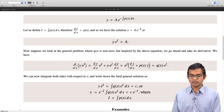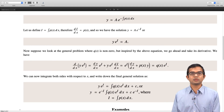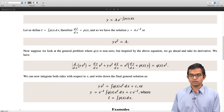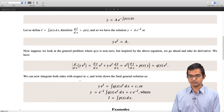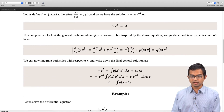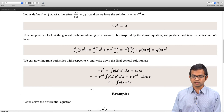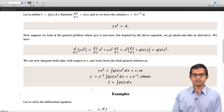So you just find i, multiply throughout by e^i, identify the left hand side as an exact derivative, then integrate and you are done. Let us look at how this operates in practice.